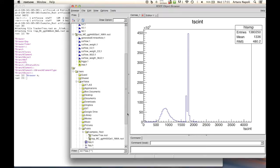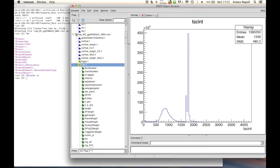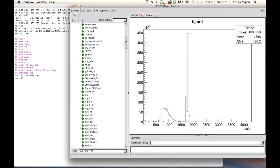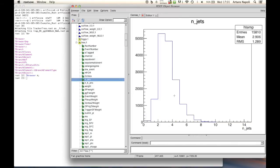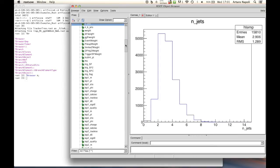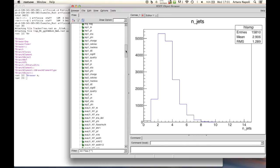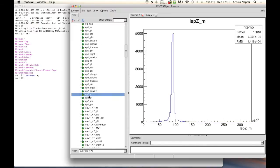For the second file, you can see the tree has many more variables - more than 100. Many of these variables are very intuitive, for example the number of jets, so this is a more physics-oriented ntuple. We also have a nice variable like the invariant mass of two leptons - you can see a very nice peak at 90 GeV for the Z boson. Again, this is a Monte Carlo sample.